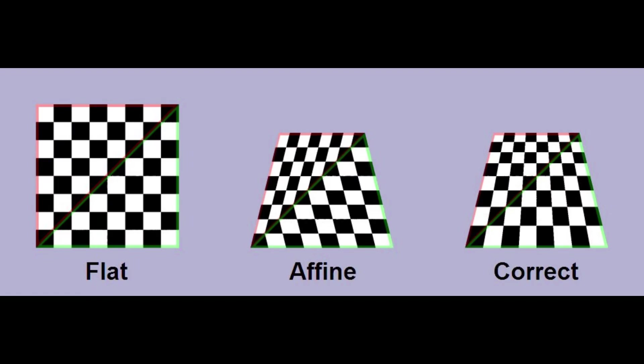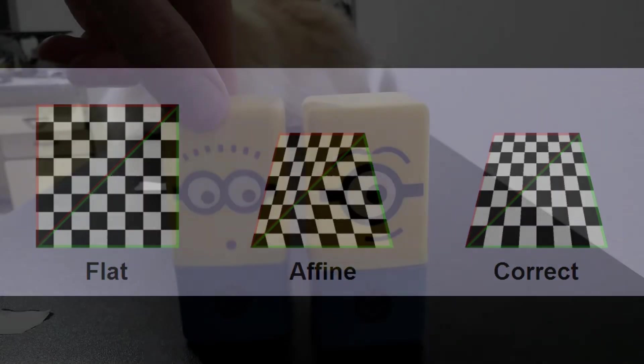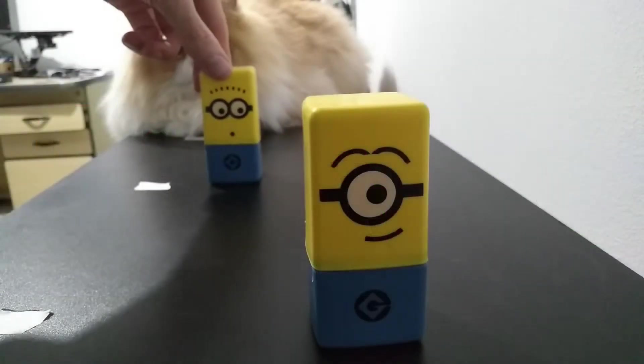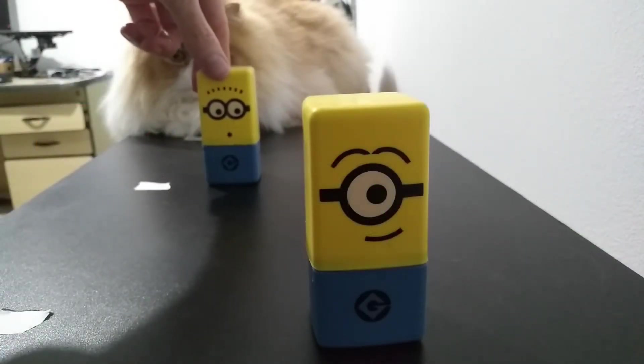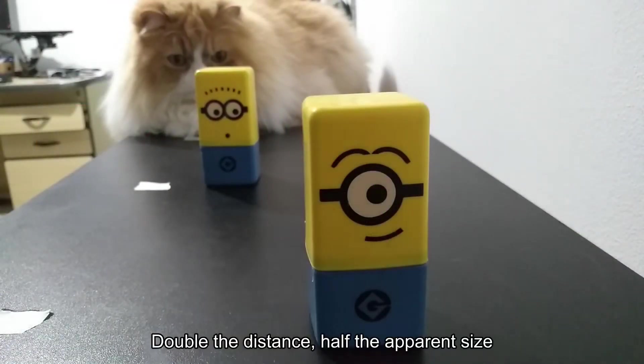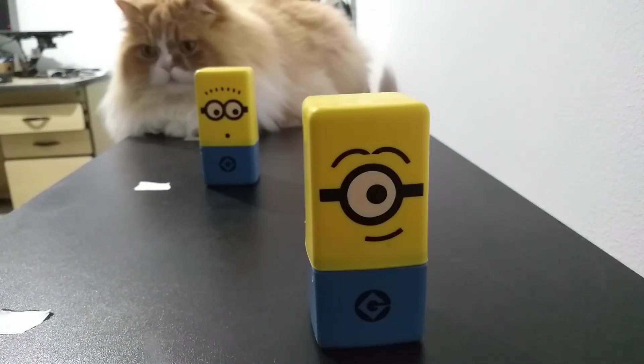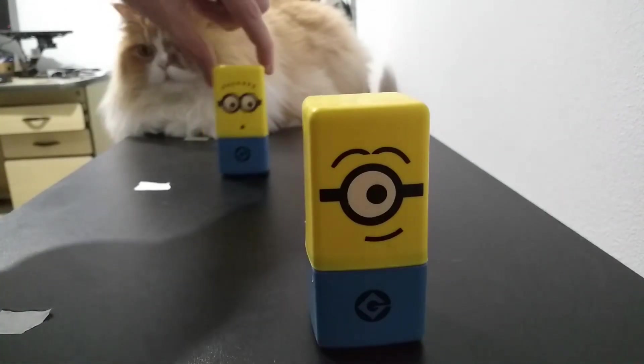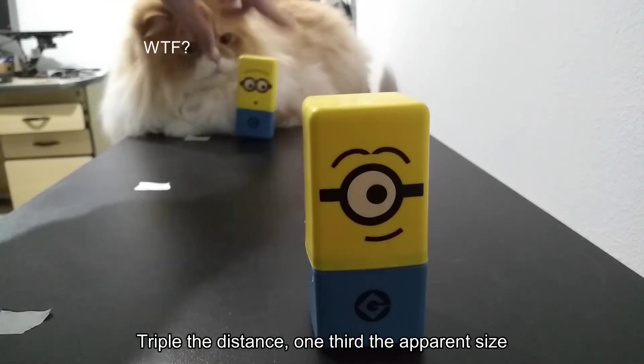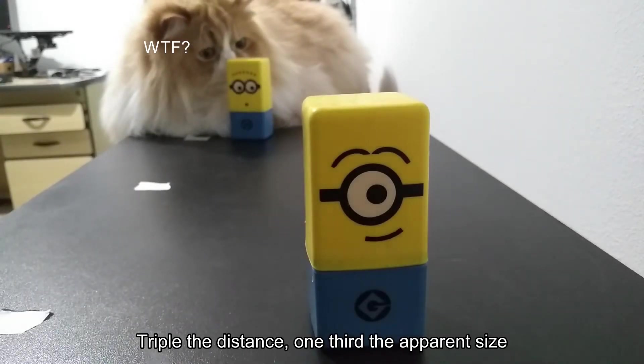So we need to interpolate the z values, but not in the linear way as we do with the x values. We have to remember that with perspective, objects that are closer to the camera appear larger than objects that are further away. The same goes for the regions on the textures.